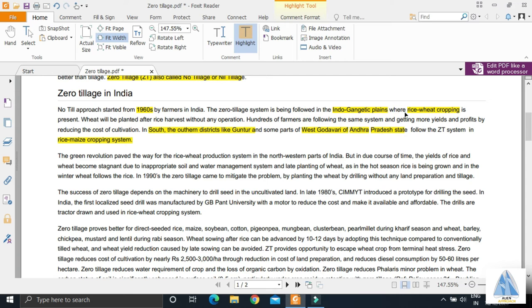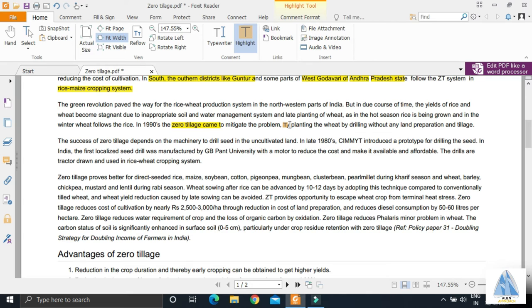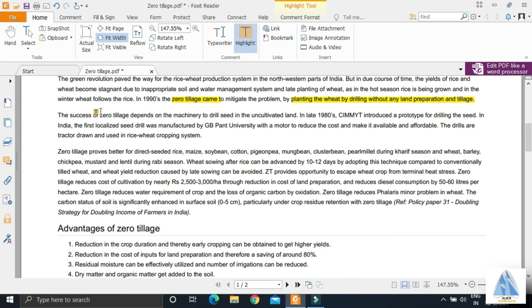In rice-wheat cropping system, wheat is planted after rice harvest without any operations. Wheat is planted by drilling without any land preparation or tillage. For zero tillage, we require machinery to drill seeds in the uncultivated land.